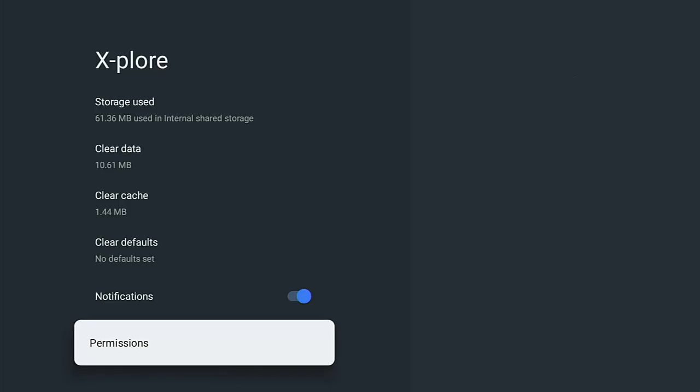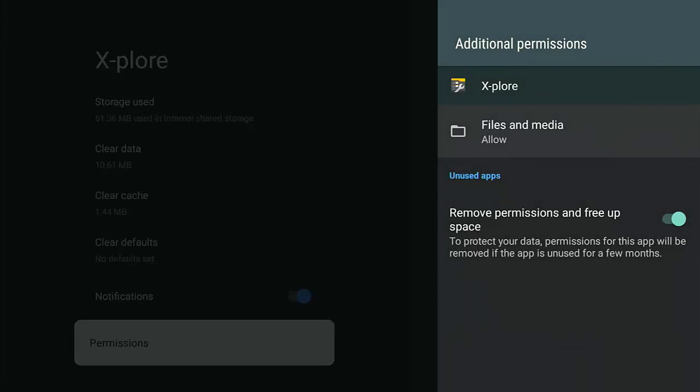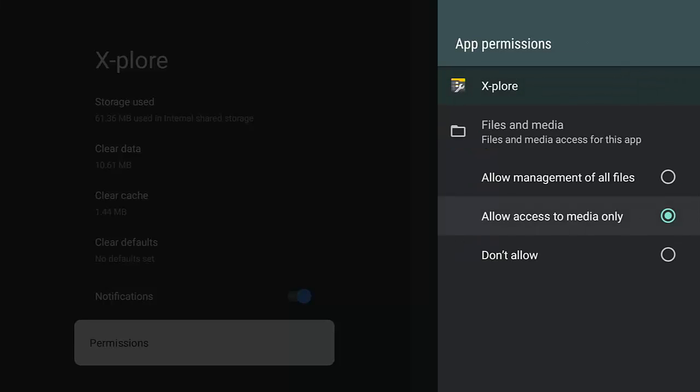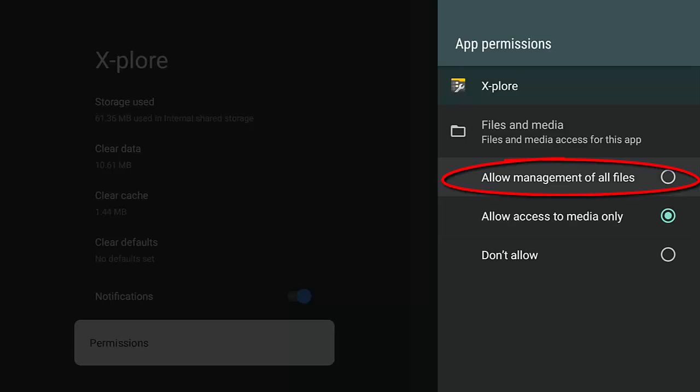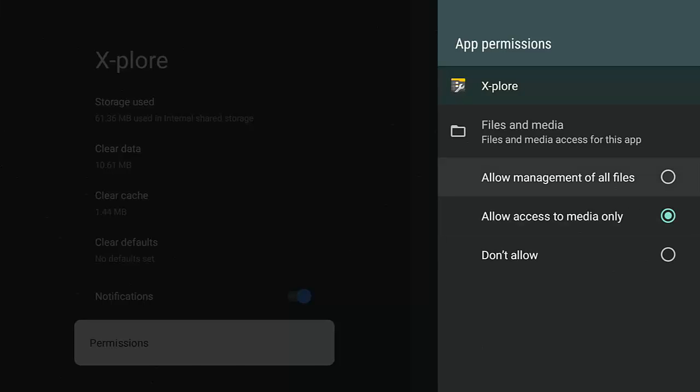And go right the way down to the bottom, down to permissions. Middle button, and then where it's got files and media allow, make sure that is highlighted. Middle button on the remote control. And what you really need to do is you need to make sure that allow management of all files has got a blue dot beside it. Now, as you can see, mine has got allow access to media only, but make sure that you've got allow management of all files selected.